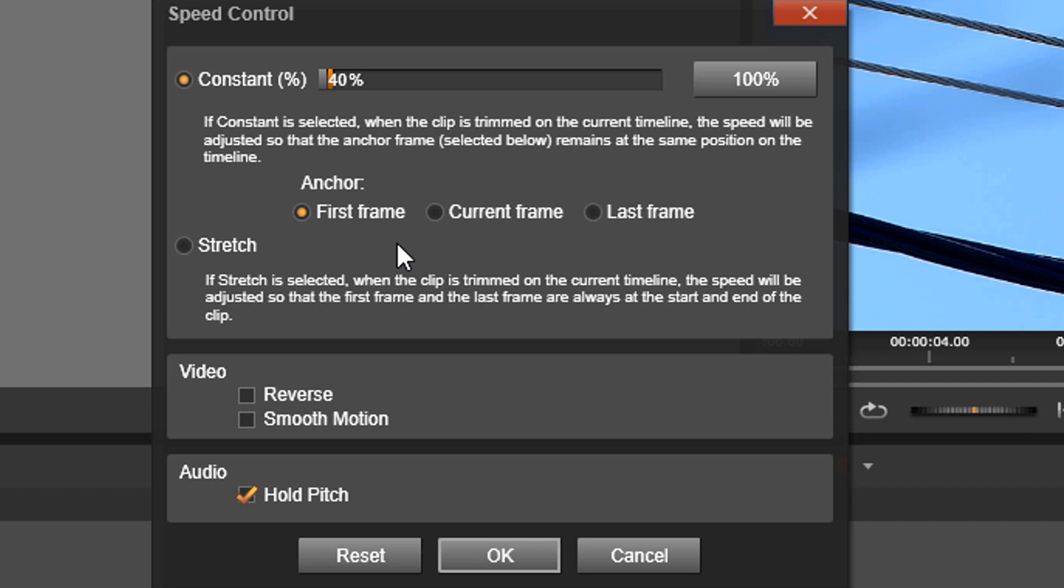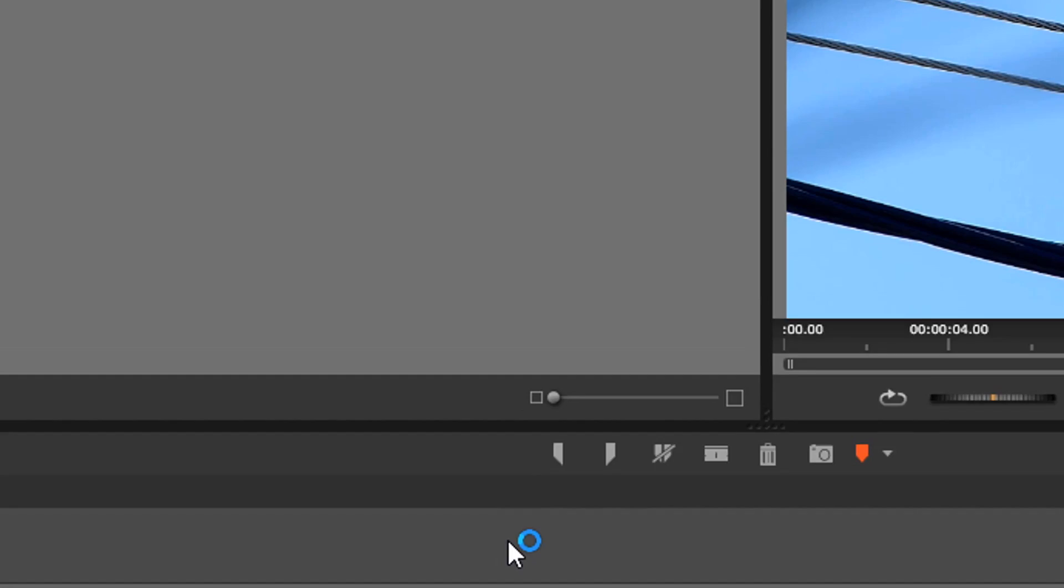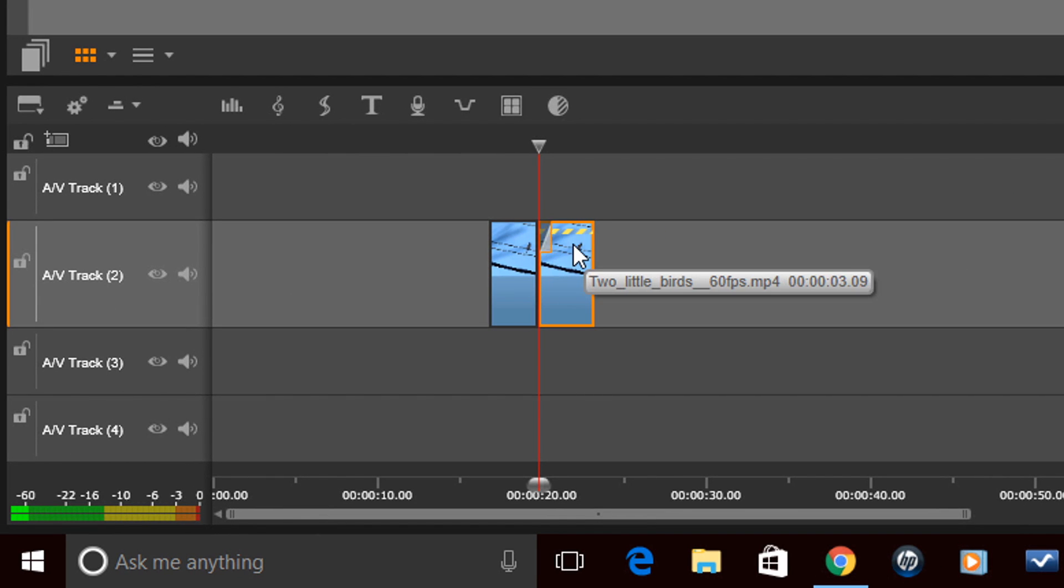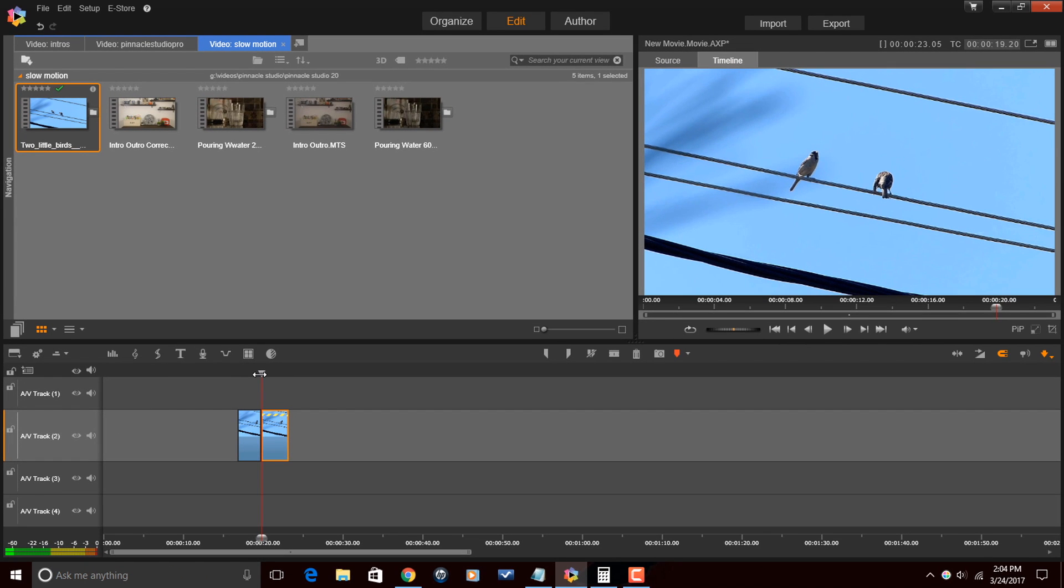I'm going to click on smooth motion, and audio we can leave it on hold pitch, that's fine. Now I'm going to click on okay. So what we'll see now is that there's a little yellow thing on the top here that shows, hey there you've added speed to this clip.